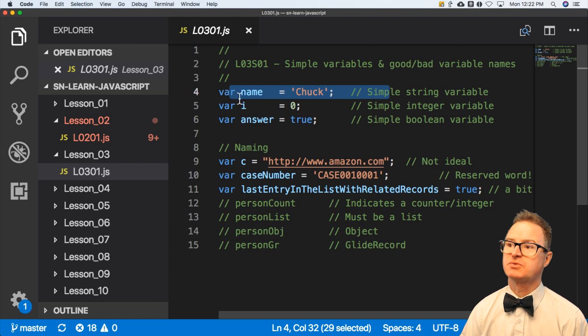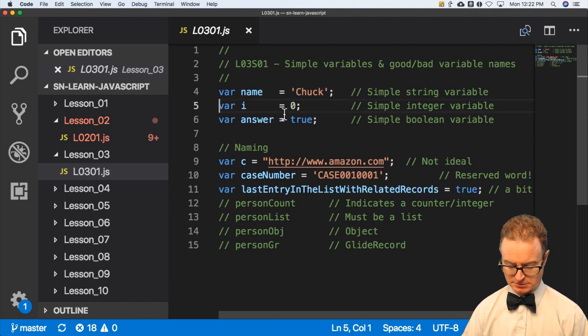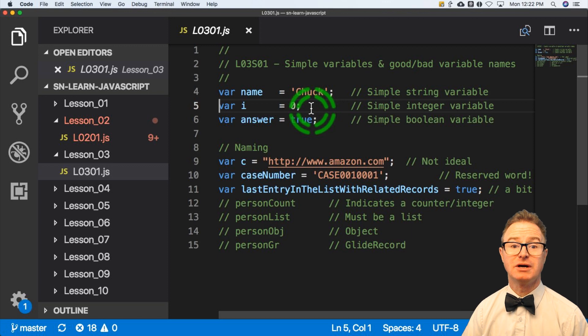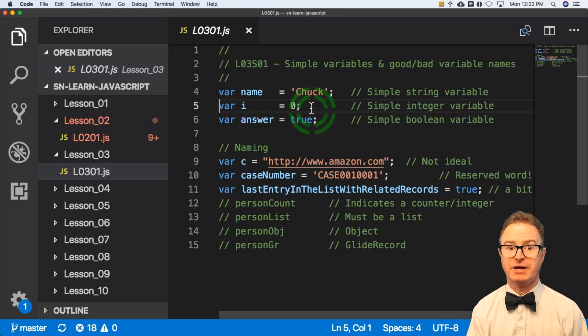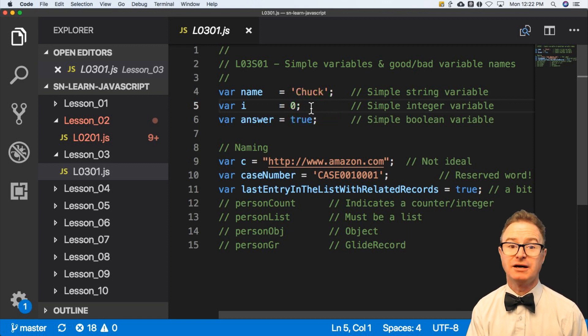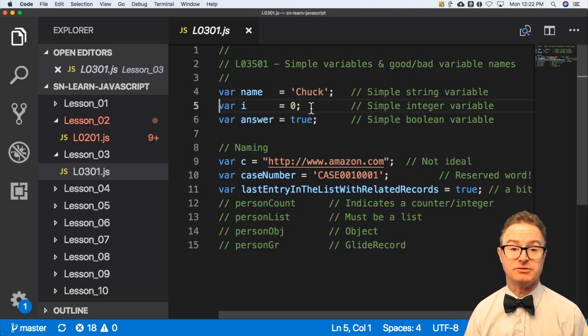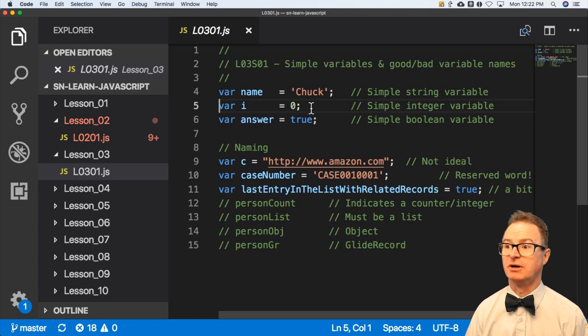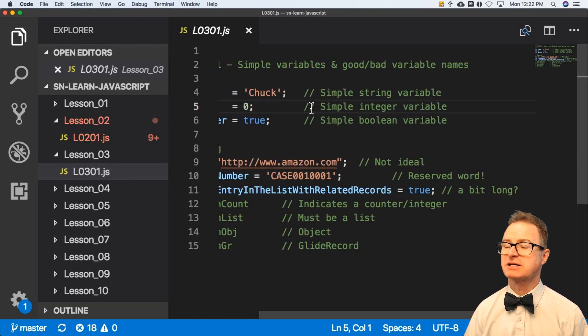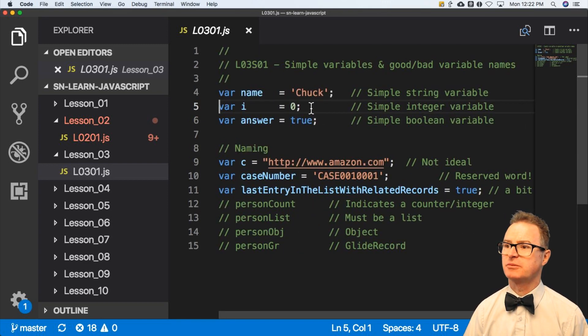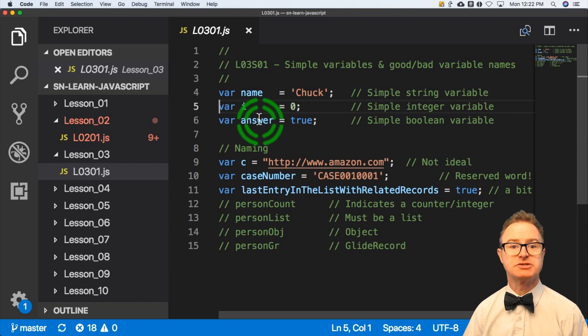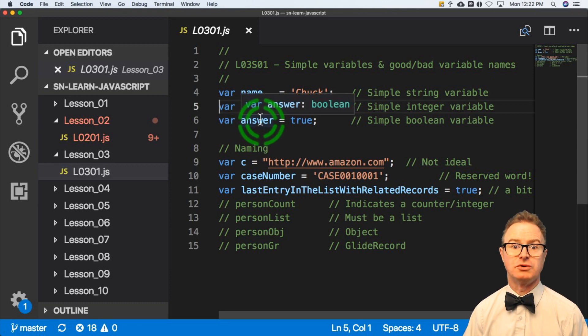Here's one var i equals zero. I'm creating a variable called i, which holds obviously the value zero. This is an integer variable. And then the next line, sorry about scrolling.